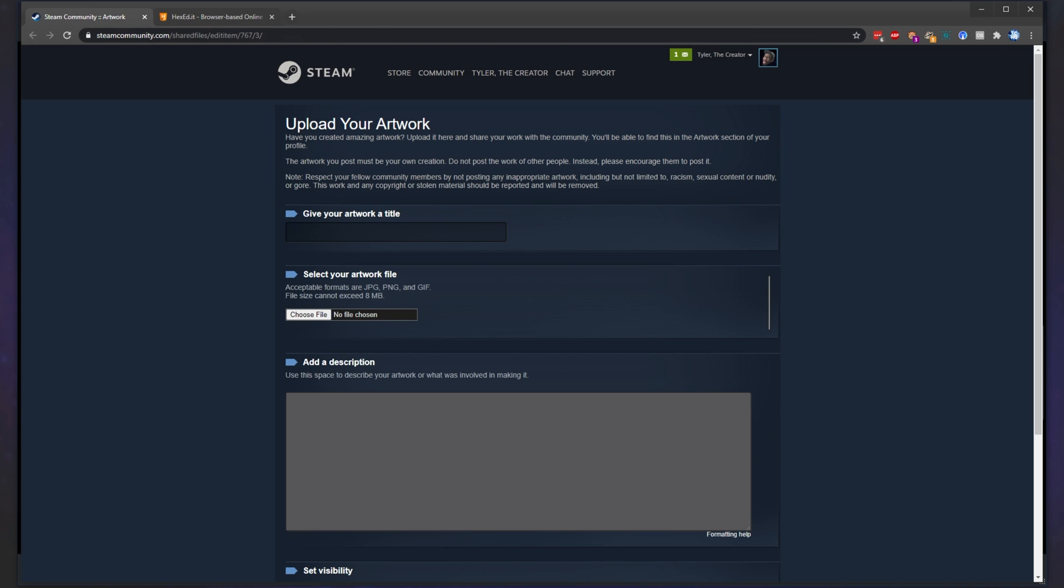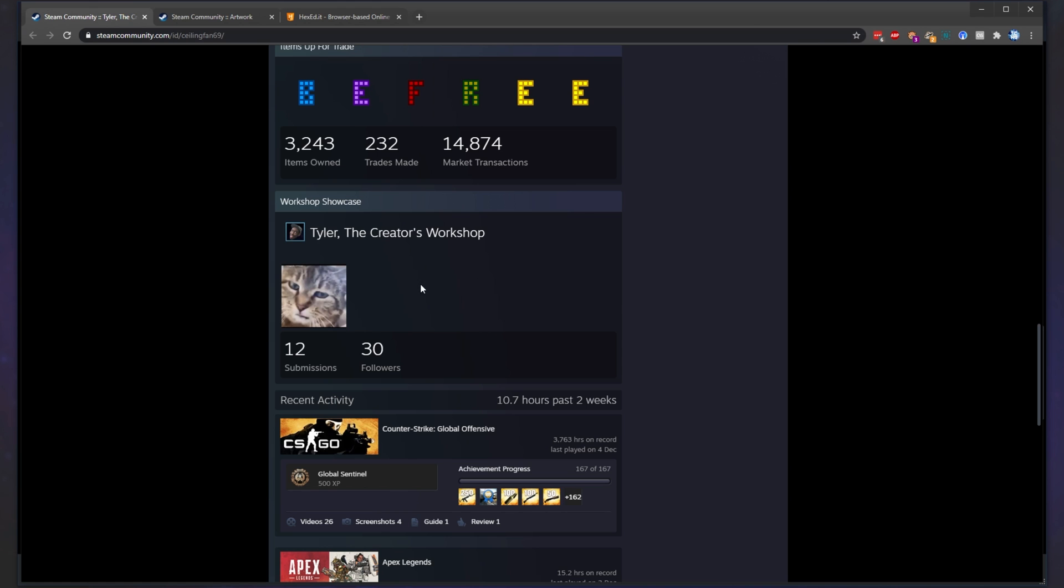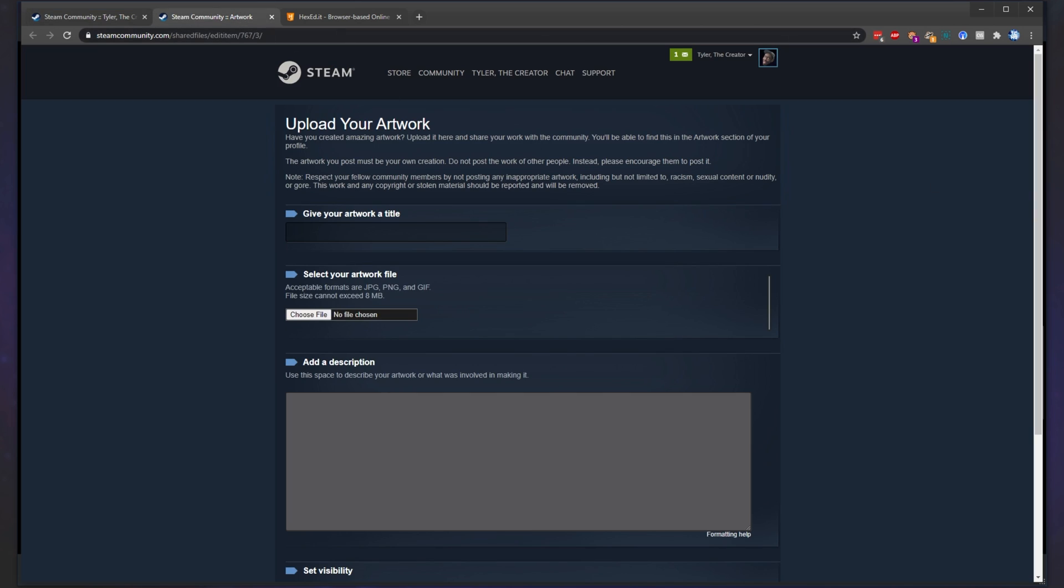head back to the artwork uploading page and copy one of the two lines of text from the description down below. Either you'll be copying the long workshop text or the long guide text depending on what you want to use. I'll be uploading long workshop pictures down here. So, I'll go ahead and copy that line.